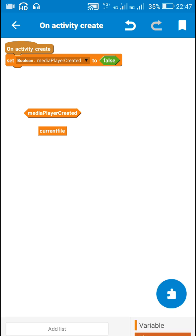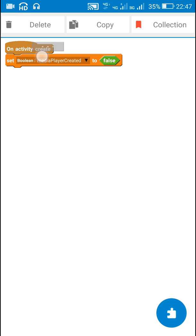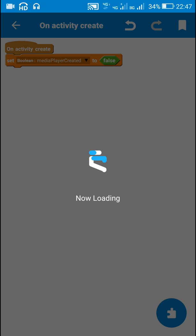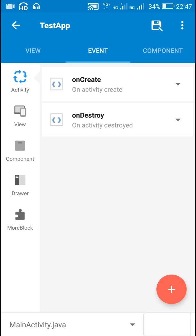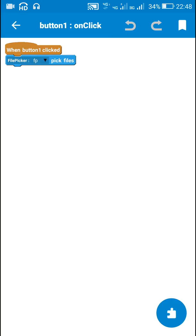In onCreate I set the boolean variable mediaPlayerCreated to false, which signifies that the media player has not been created yet. The next event is button one click — when button one is clicked, I use the file picker to pick files.